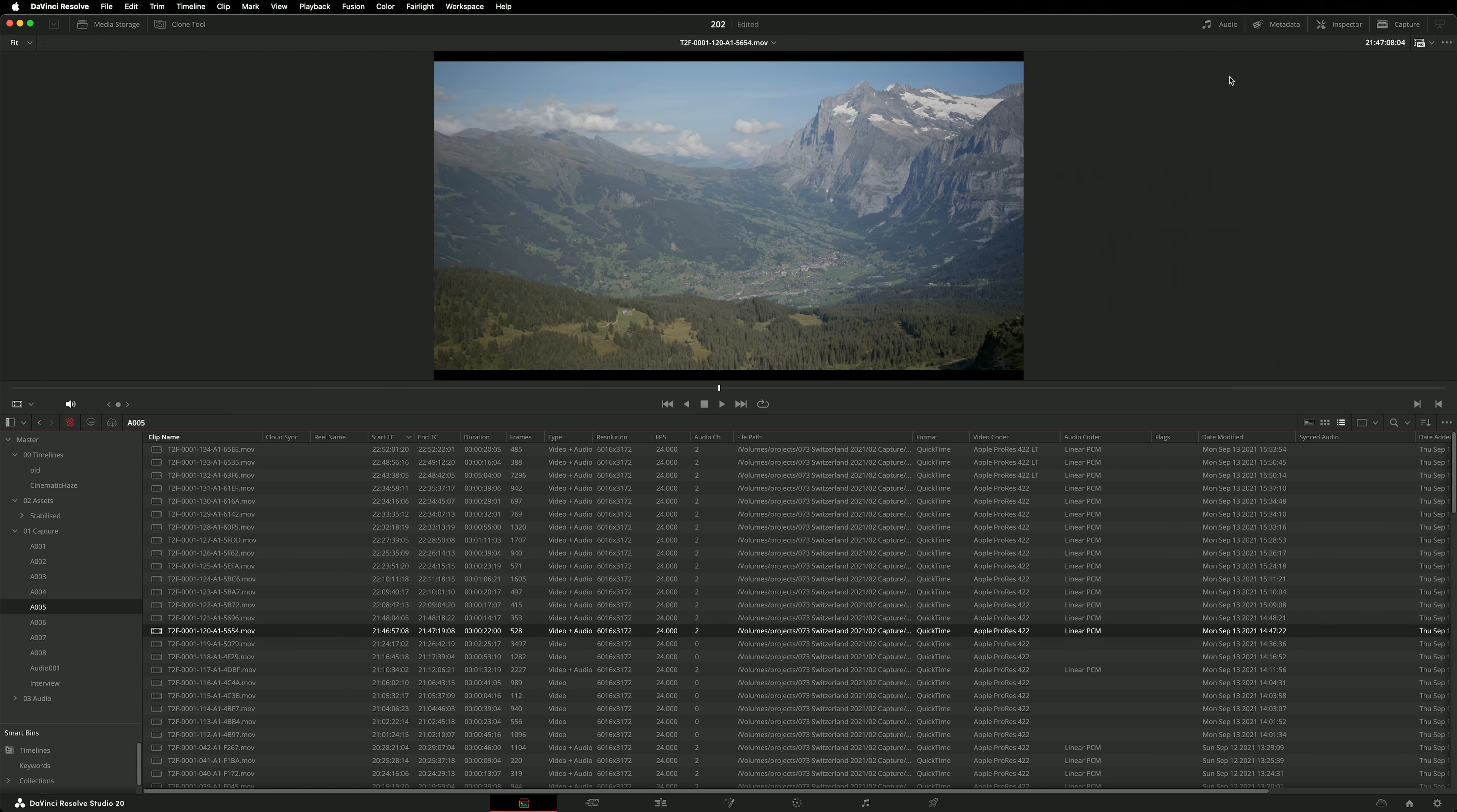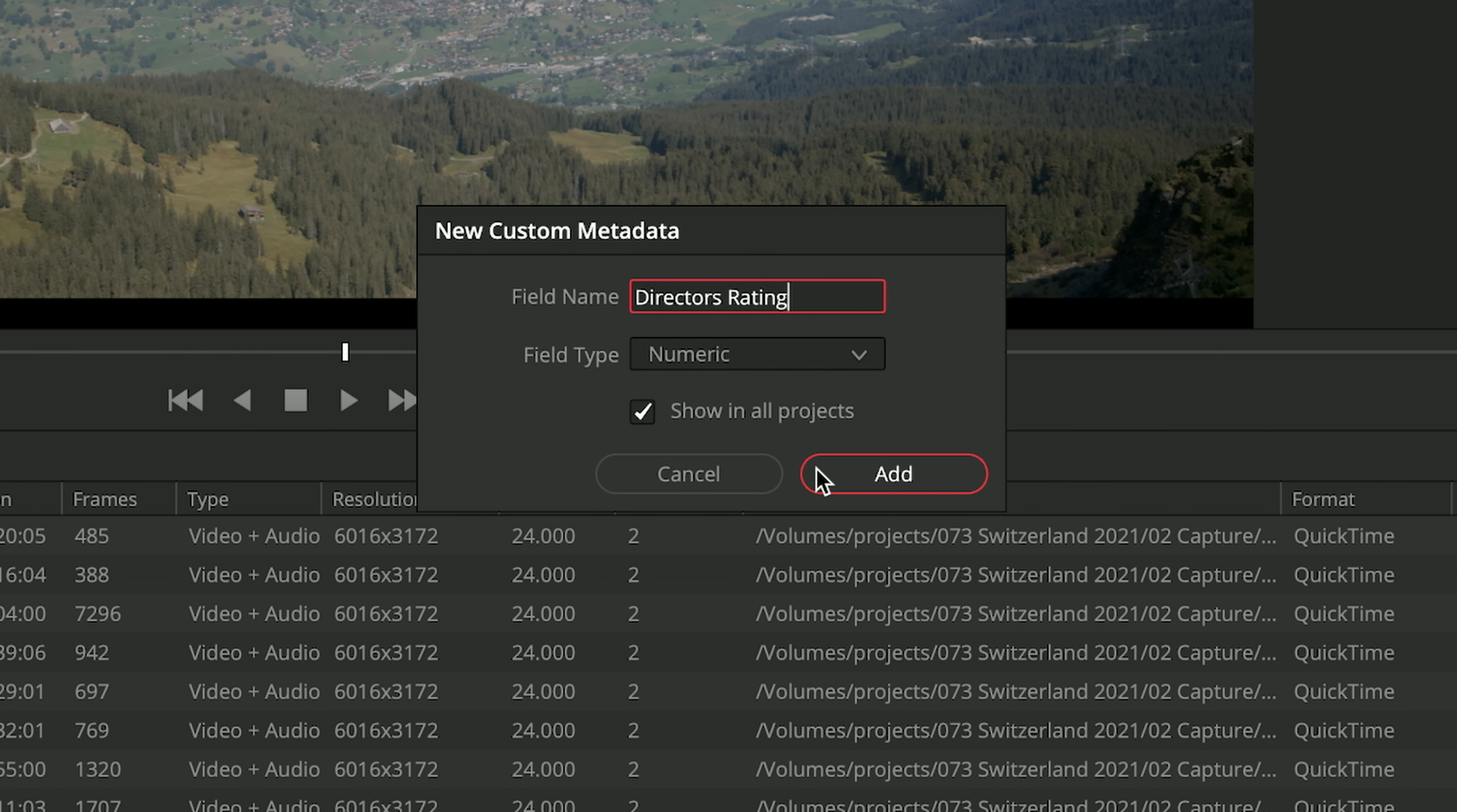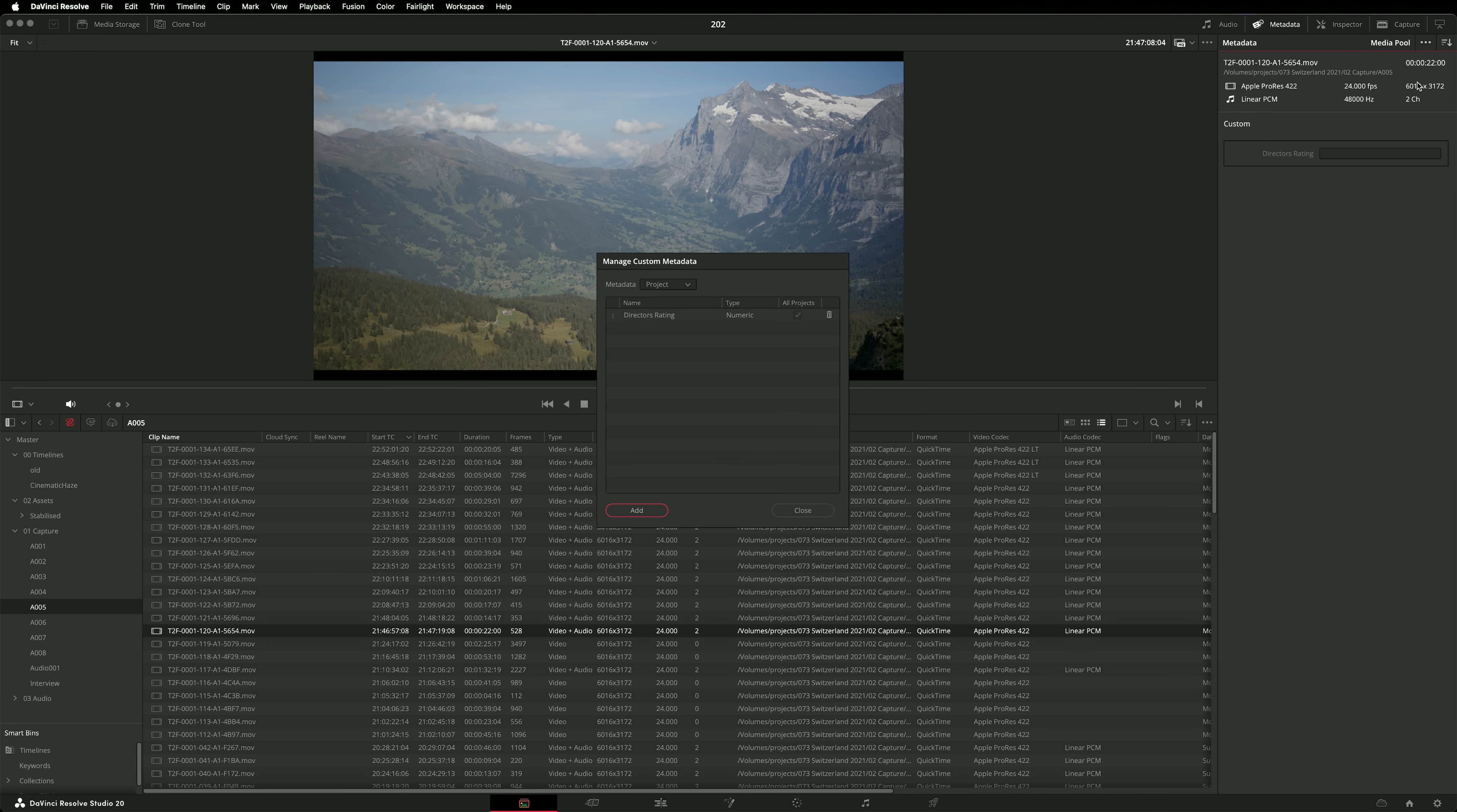There's already an incredible amount of metadata you can enter on clips in your media pool, but it's just got even better. You can now create your own custom fields. Open the metadata tab, click on the triple dot menu, and go to create custom metadata. You can choose a name, type of data, and even have your new custom metadata field persist across all the projects in your current project library. Once created, that custom metadata is visible in its own section. To manage your custom metadata fields, head back to the triple dot menu and select manage custom data. We're looking forward to seeing how this feature develops further.